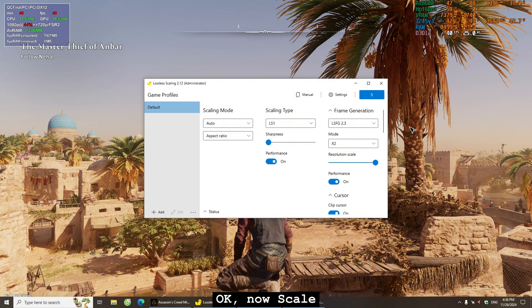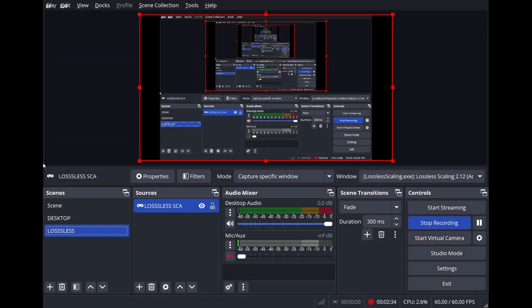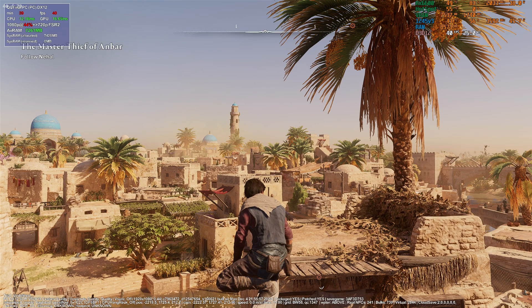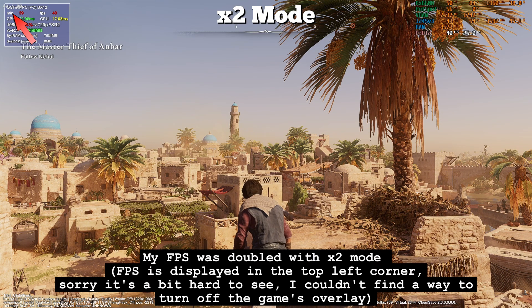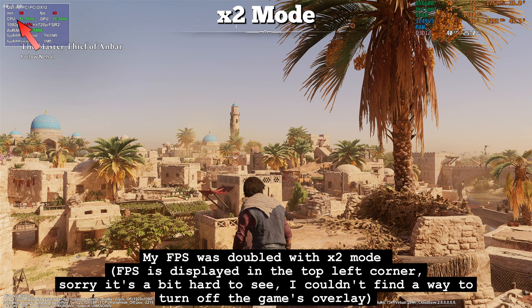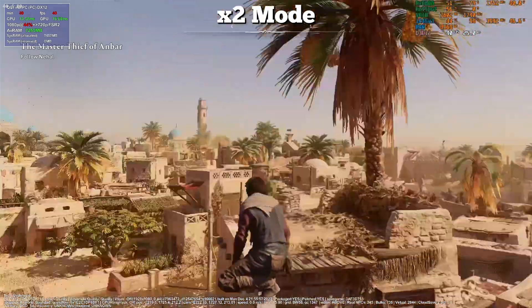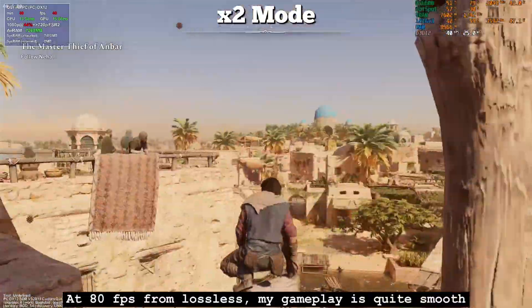Now scaling. My FPS was doubled with by-2 mode — FPS is displayed in the top left corner. Sorry, it's a bit hard to see; I couldn't find a way to turn off the game's overlay. At 80 FPS from Lossless Scaling, my gameplay is quite smooth.